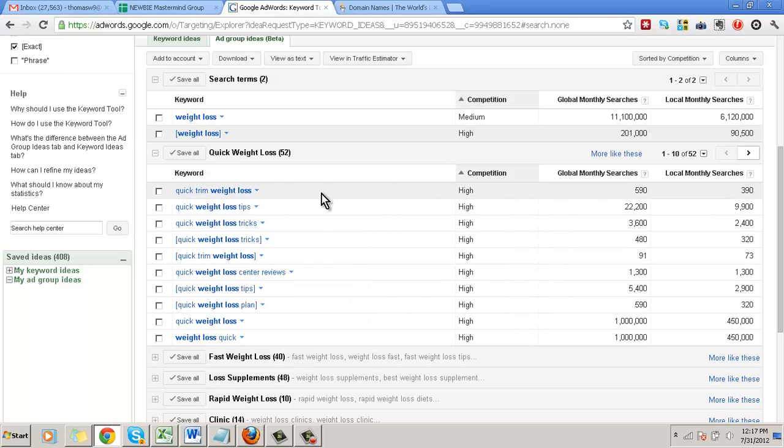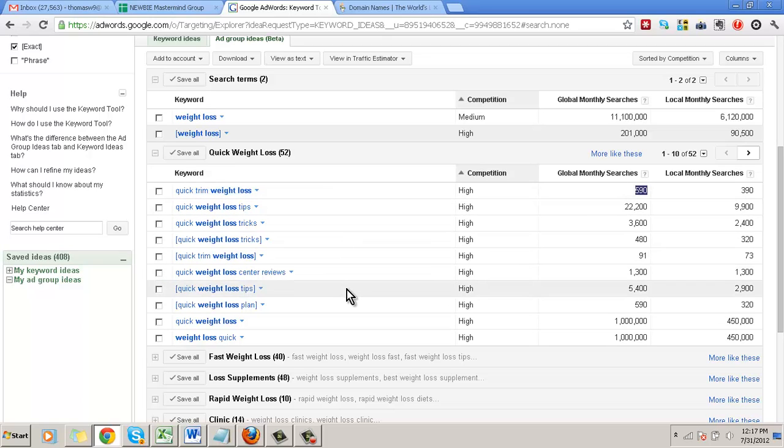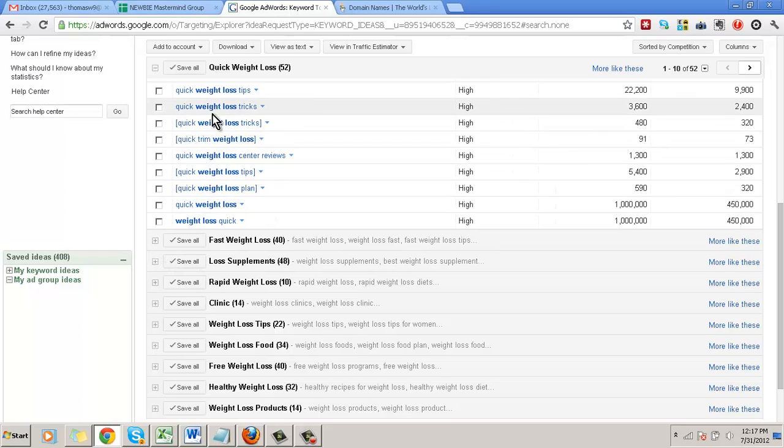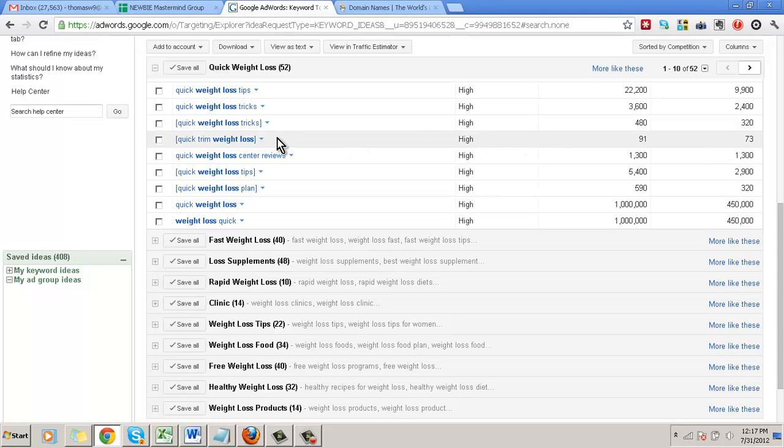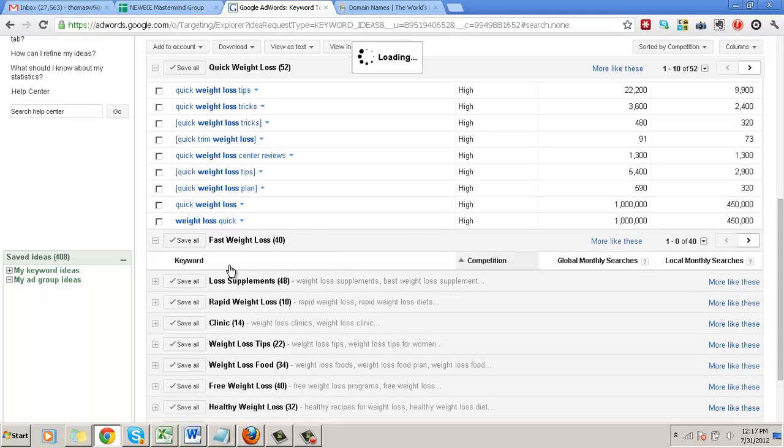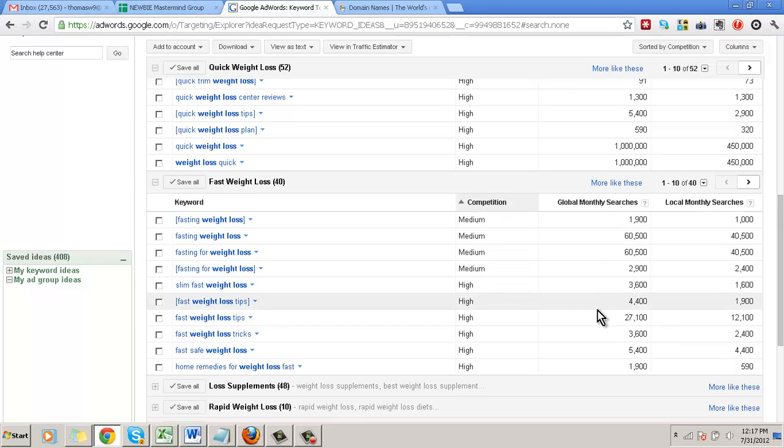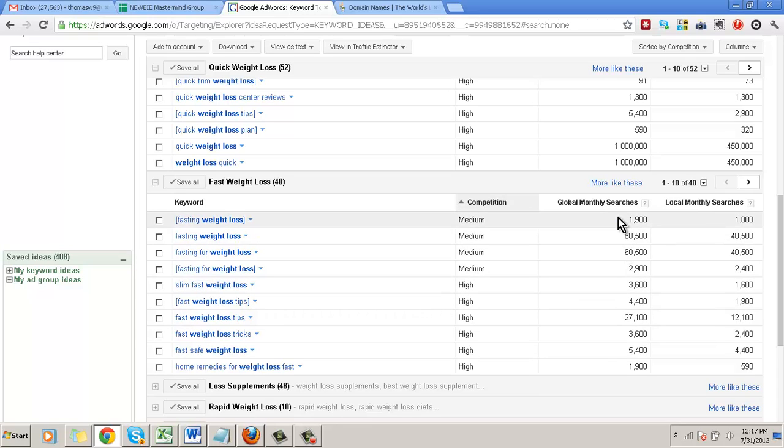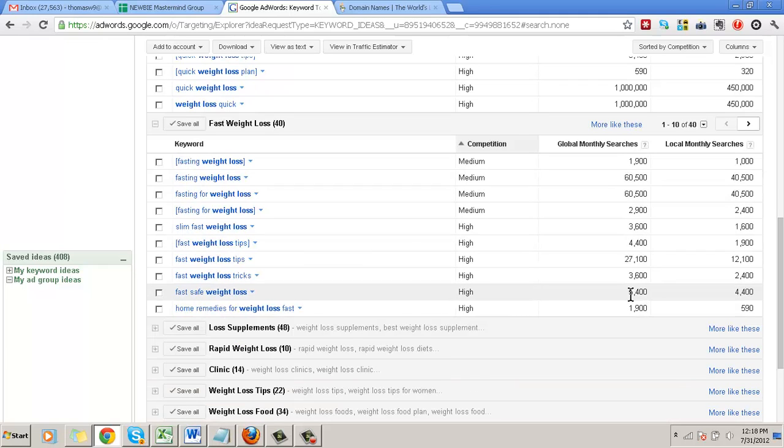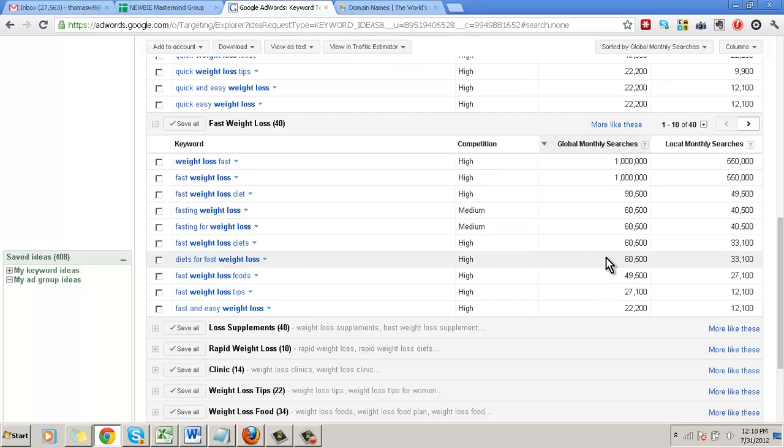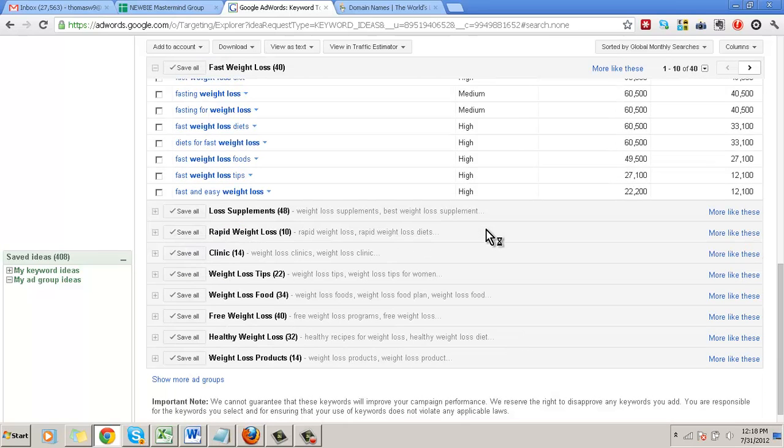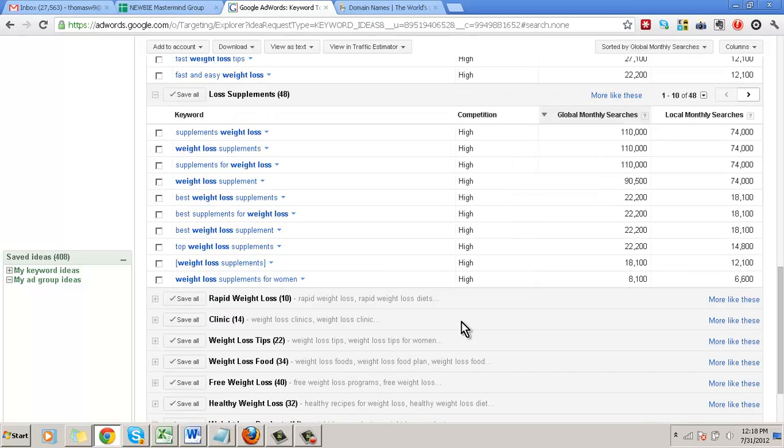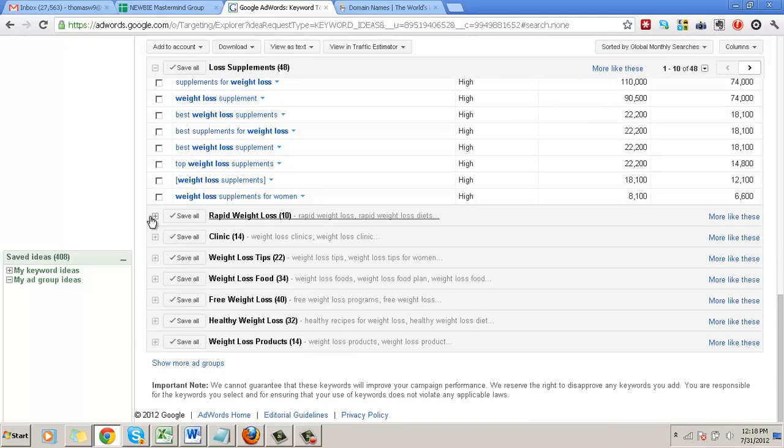I'm looking here - quick trim weight loss is high, the global search is 590, very low. Quick trim weight loss is a brand name, so we don't want to mess with anything like that because this is a weight loss program. That's why it's very competitive - these are people actually looking for that particular brand. Fasting weight loss is medium, 1900. What I'm wanting to do is ideally 5,000 is the minimum keyword searches that I like to target. Anything below that might not be worth it depending on how good that keyword is.